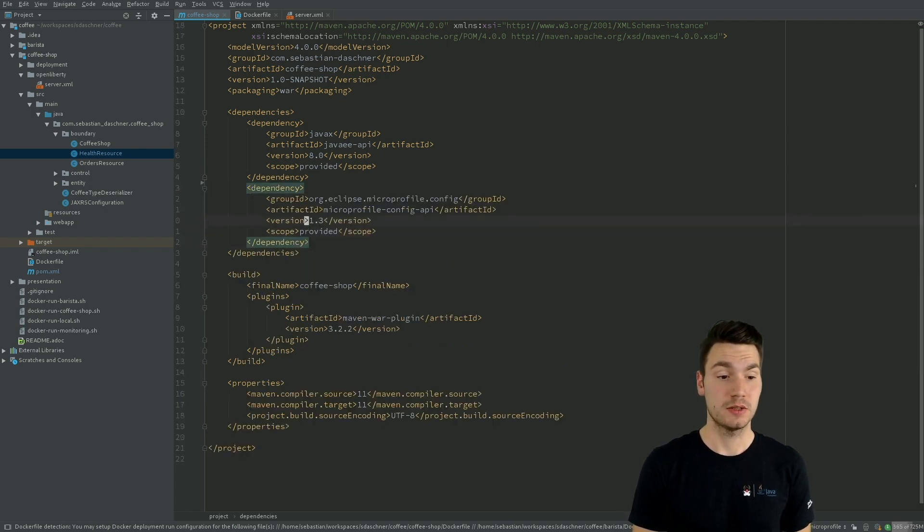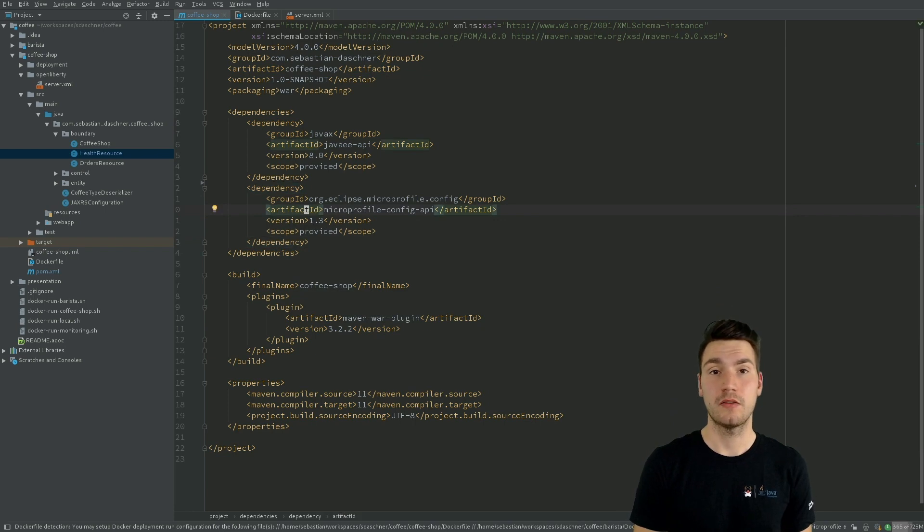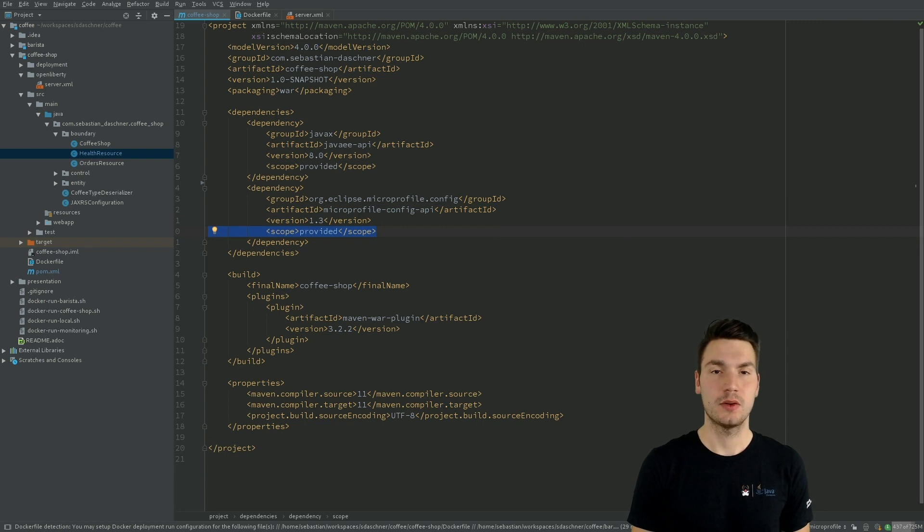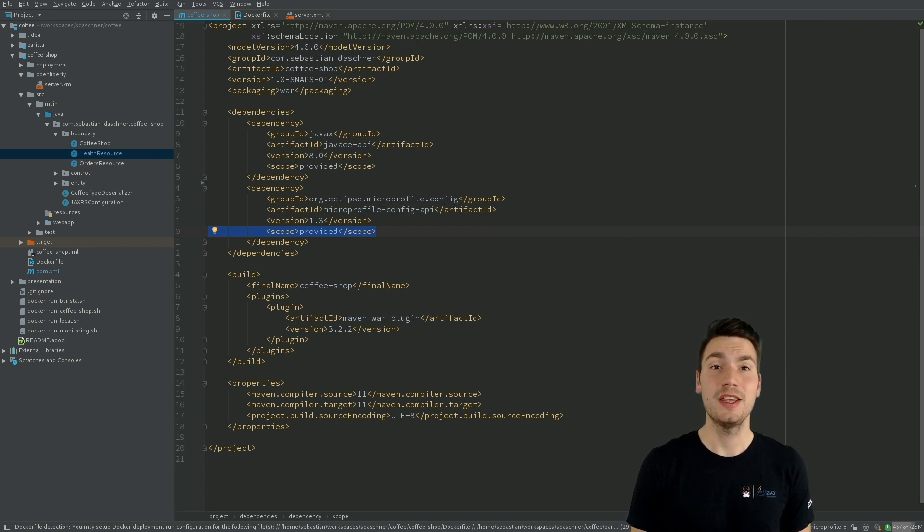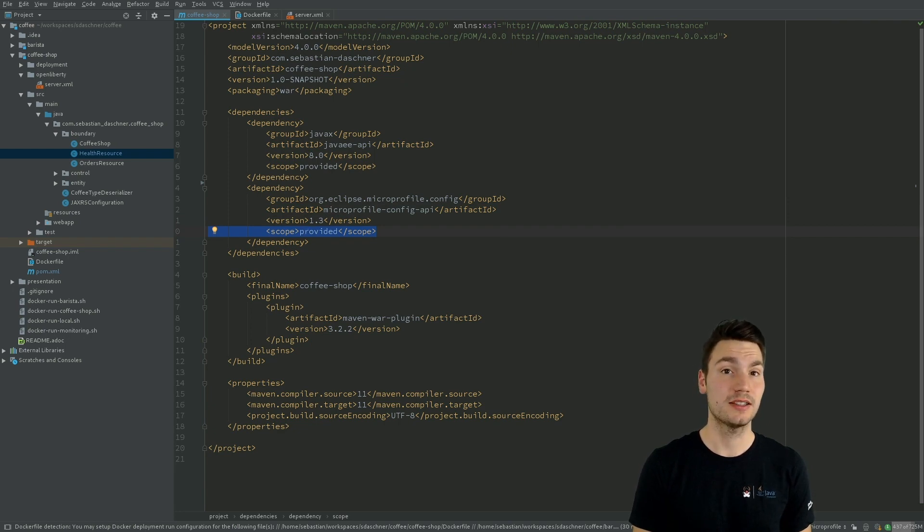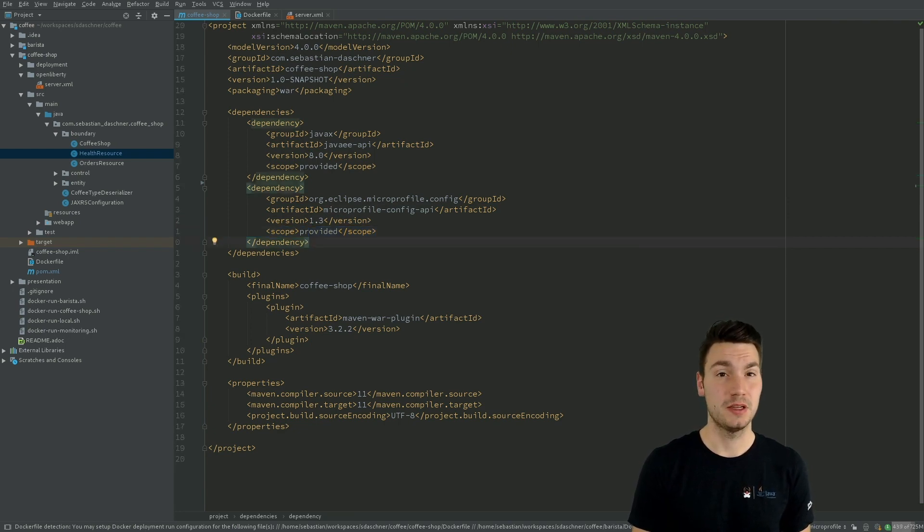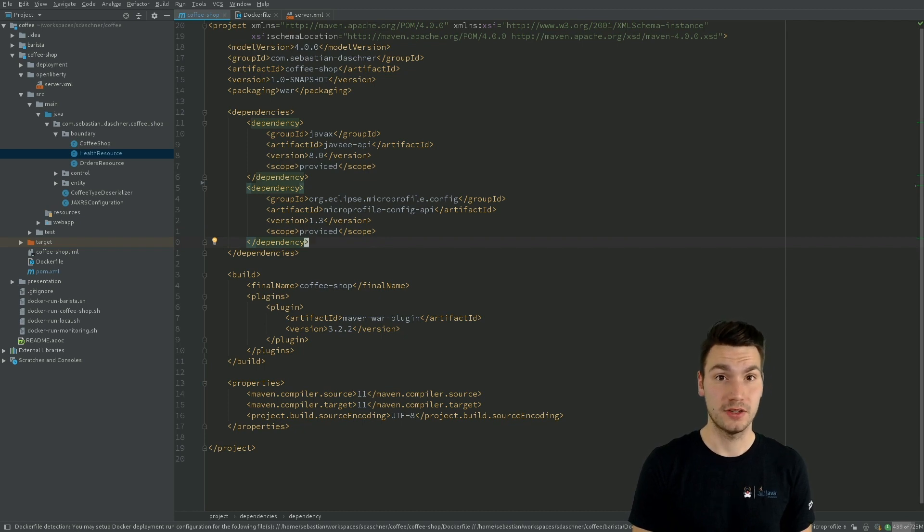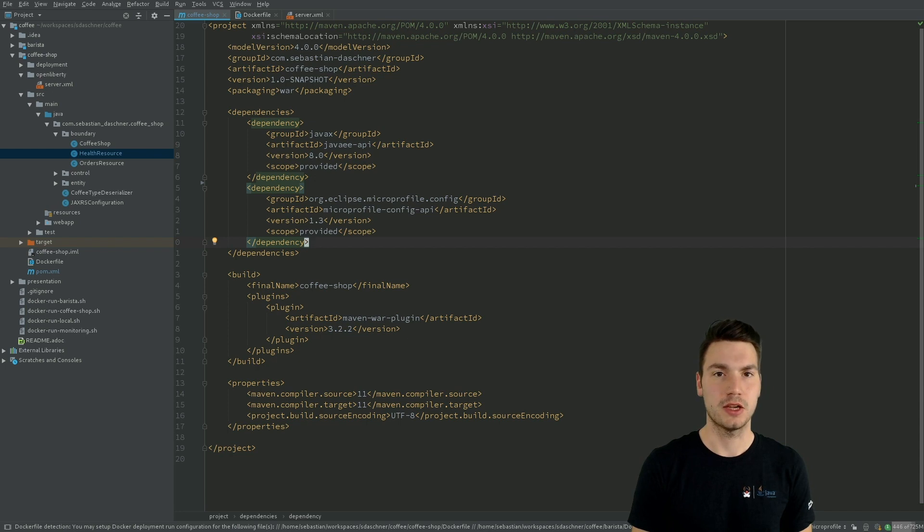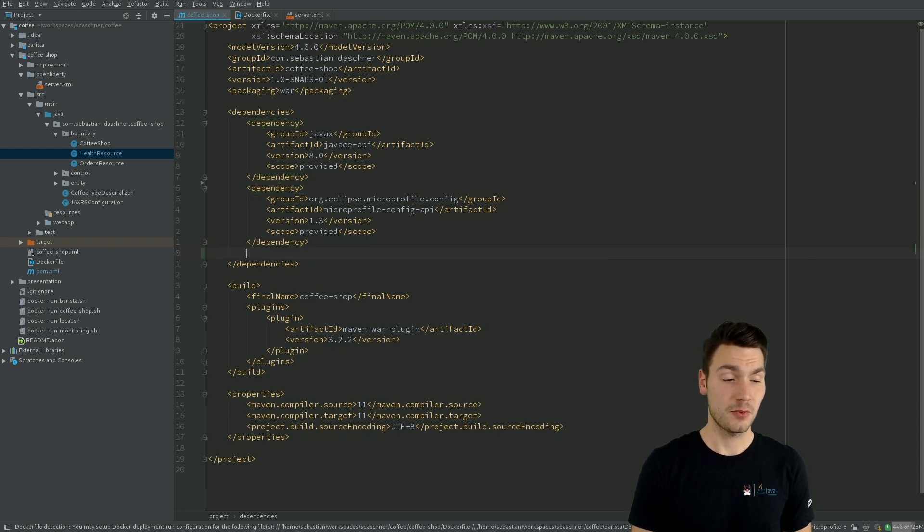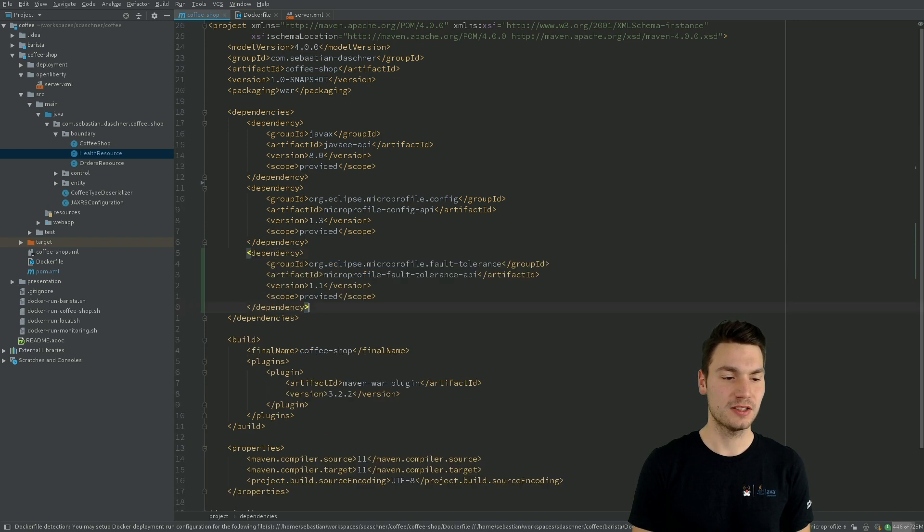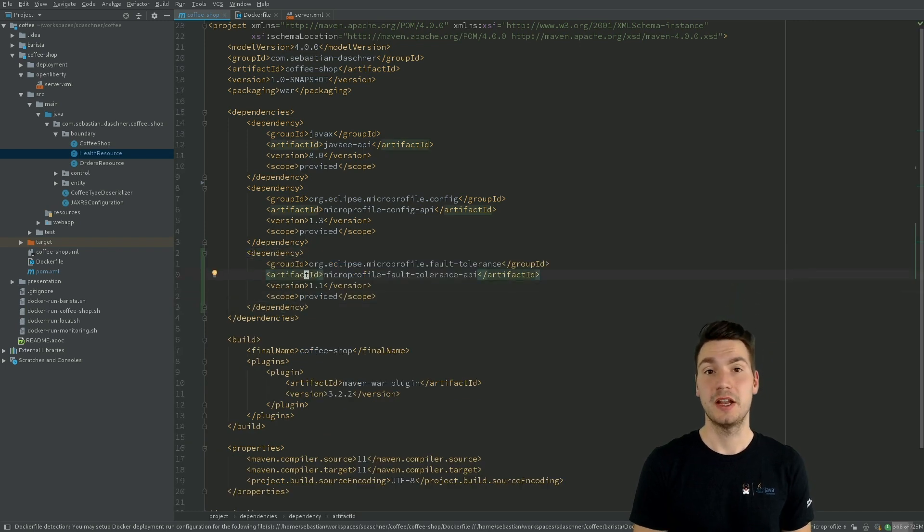That's the MicroProfile config API version 1.3. And very important, we use the provided scope. So that means this dependency will not end up in our deployment artifact, and we will still have a thin deployment archive, which is kind of important for cloud native applications. And the other thing we want to add is MicroProfile fault tolerance, this dependency.